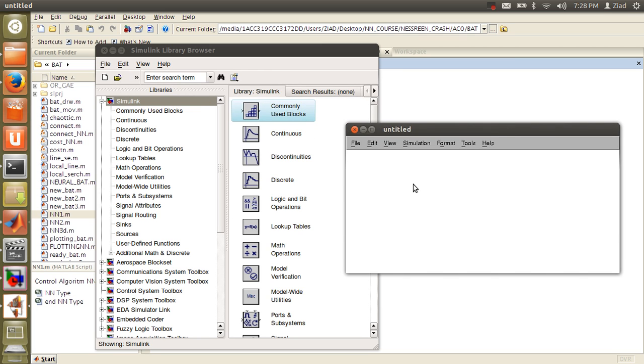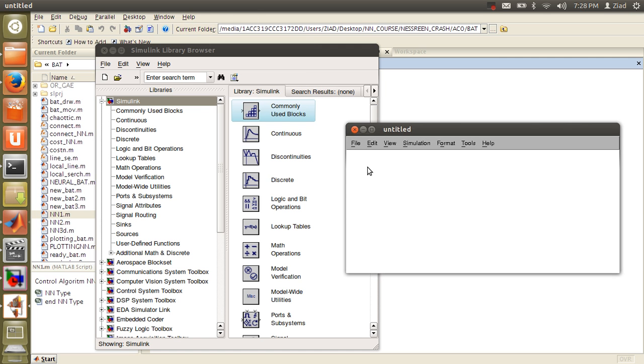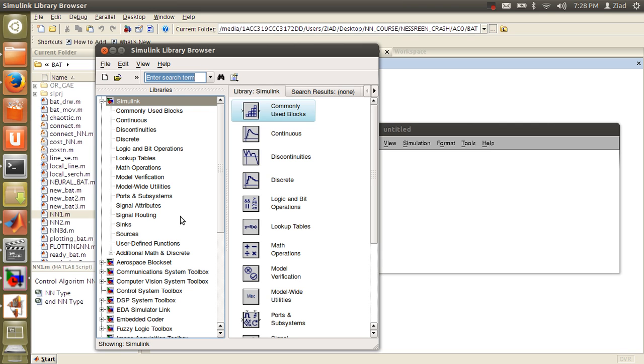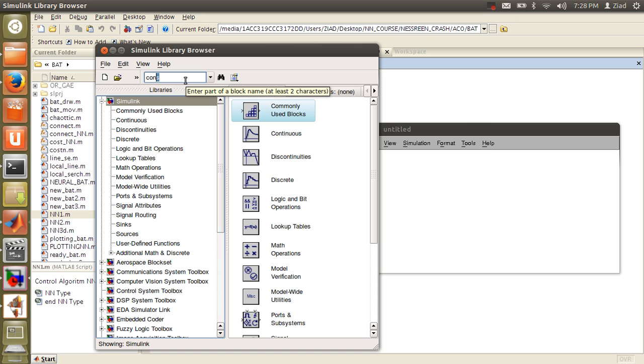You need to add components if you need to make some signals and the scope of it, or make some calculations. If you're looking for something and you don't know where to find it, just type it here. For example, if you need to find the constant, just type C-O-N-S or C-O-N, and you'll find something similar to constant will appear here.